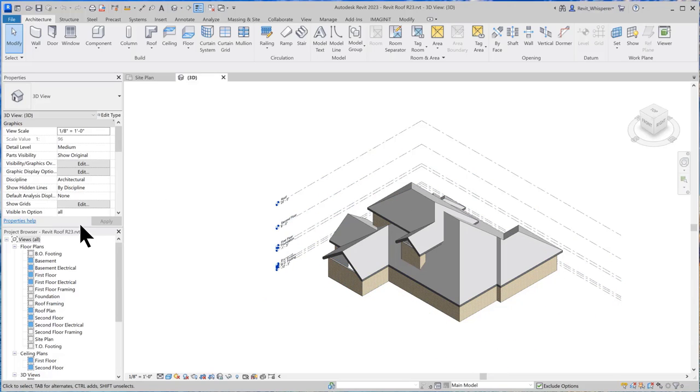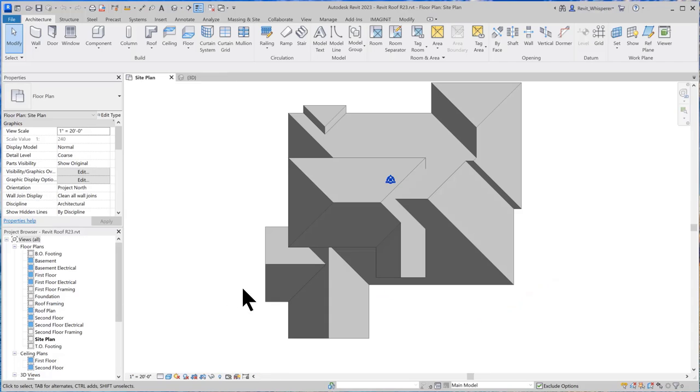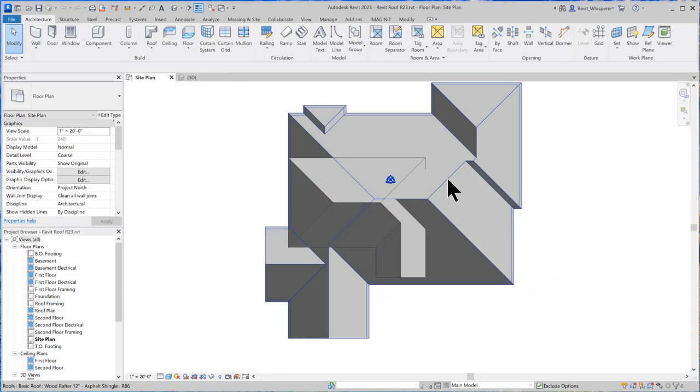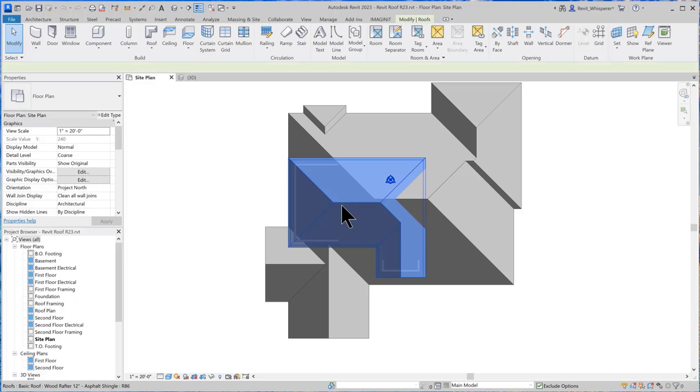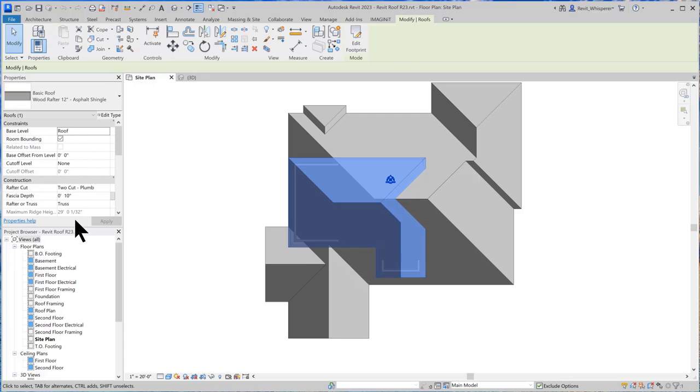If I go to my site plan you can see that this roof is overlapping this one and I actually want these two to blend in together. If I look at the properties I can see that it's tied to the roof level and I'm just going to physically move it down.